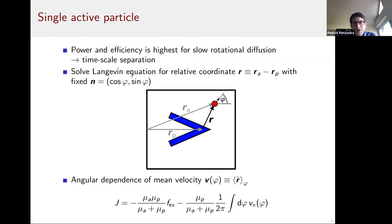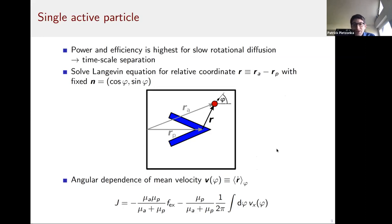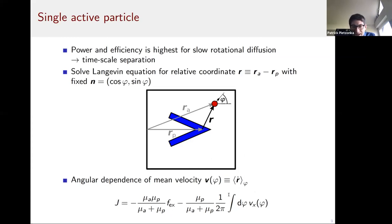We exploit the timescale separation analytically by solving the Langevin equation for the relative coordinate between the active and passive particle for a fixed orientation angle φ, then averaging over all angles in the last step. This describes a single active particle. The output current is obtained by integrating the relative velocity v(φ) over φ — for a large output current this integral should be as large as possible to outrun the counteracting external force.